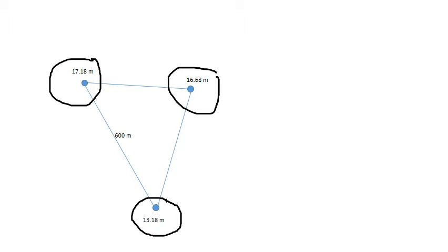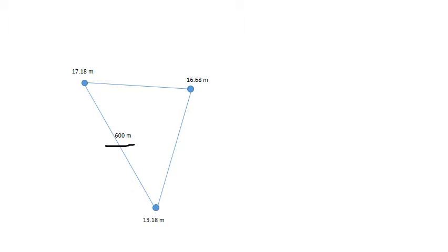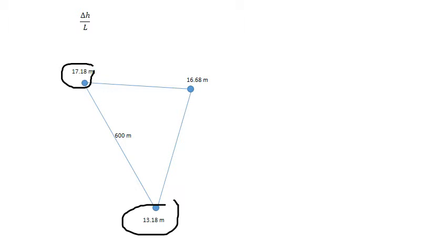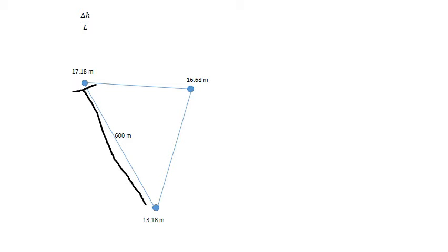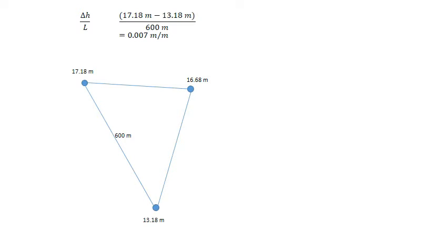The distance between the highest and the lowest point is 600 metres. To work out the hydraulic gradient we need to know the difference between the head heights — the difference between the highest and the lowest — divided by the length, which is the distance between the highest head point and the lowest. In this instance it's 17.18 metres minus 13.18 metres divided by 600 metres, which gives us 0.007 metres per metre.